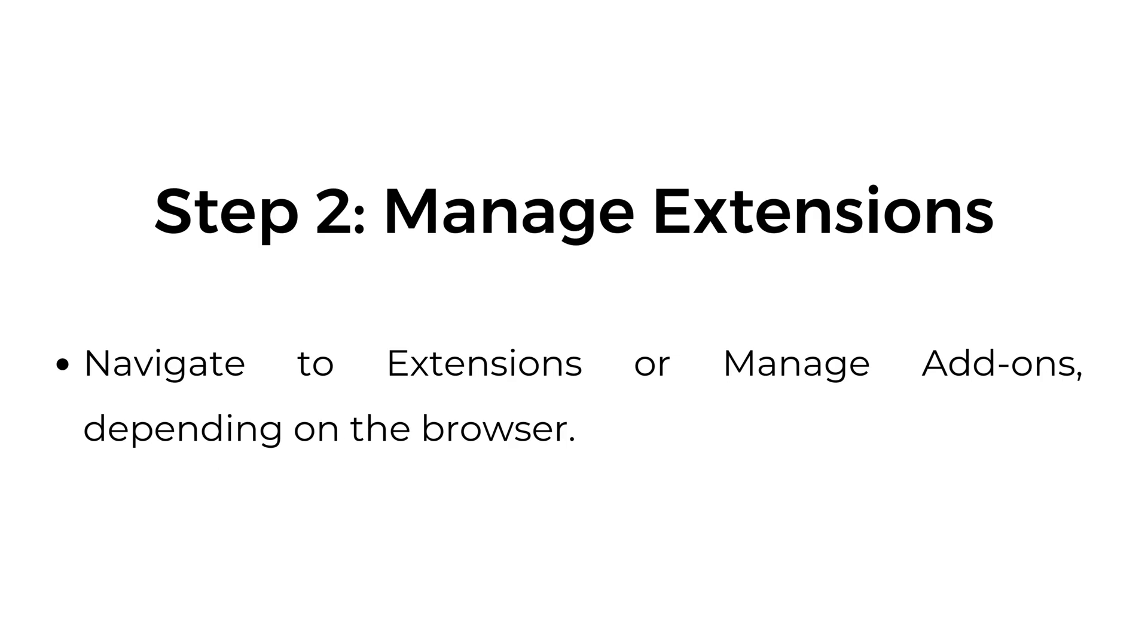Step number two, manage extensions. Navigate to extensions or manage add-ons depending on the browser.